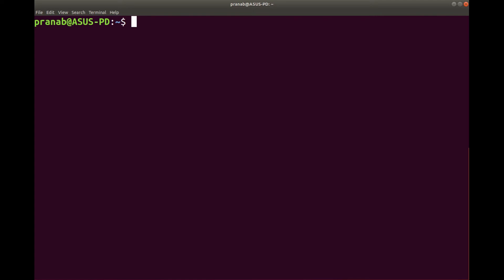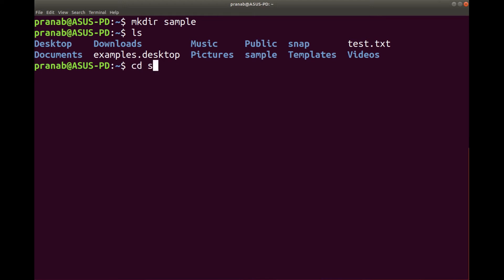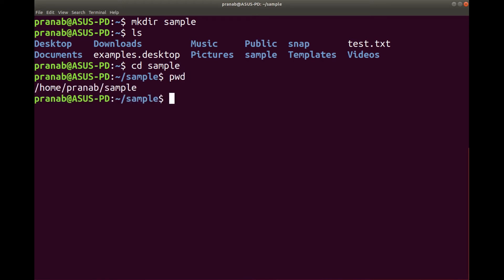Now let us look at mkdir, which is used to create a directory. mkdir — I want to make a directory with the name sample. Now if I check ls, you can see there is a directory with the name sample. If you want to go inside sample and create a new file, you can go inside sample by typing cd sample. It will take you inside sample. You can type pwd to check that you are inside home/pranab/sample.